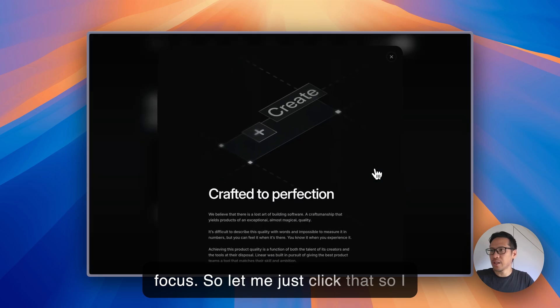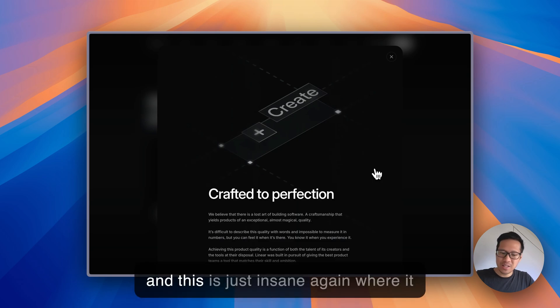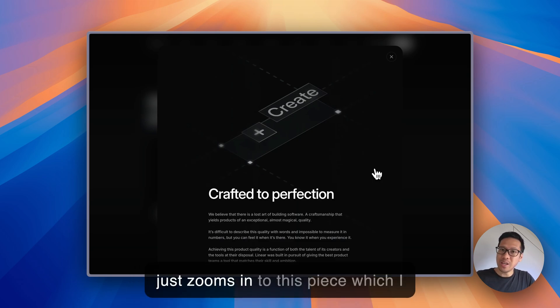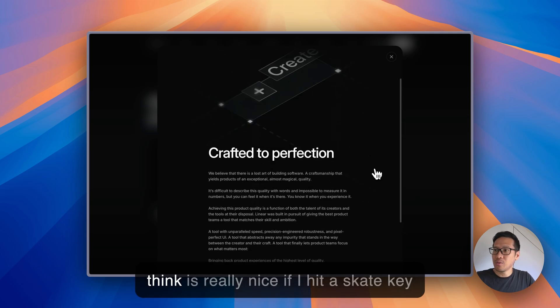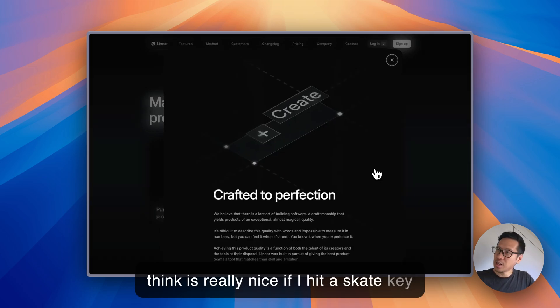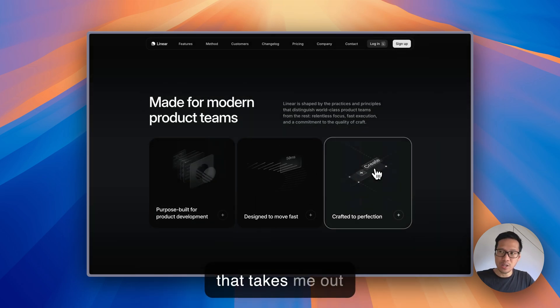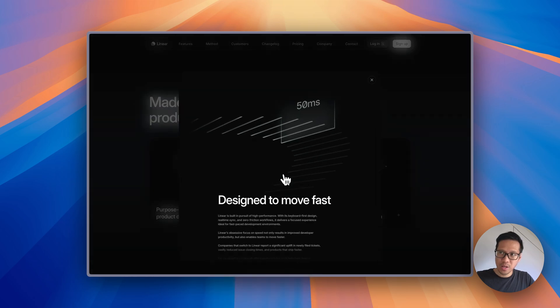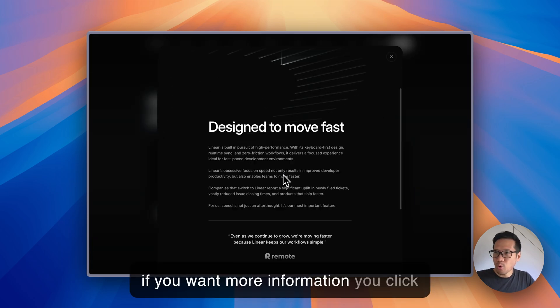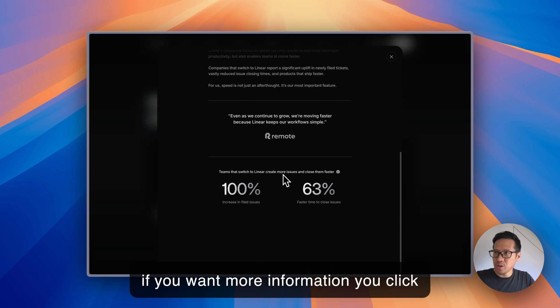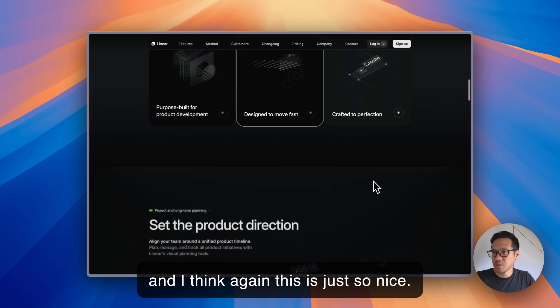So let me just click that. I believe this is using Framer Motion and this is just insane where it just zooms in to this piece, which I think is really nice. If I hit escape key that takes me out. So if you want more information you click and I think this is just so nice.